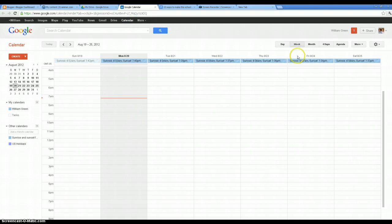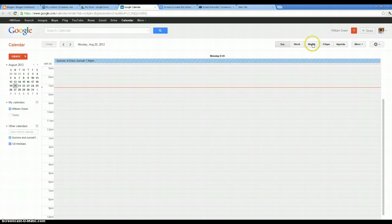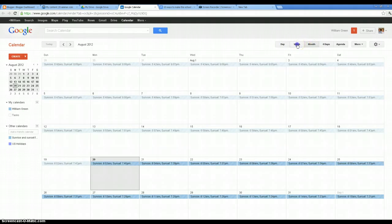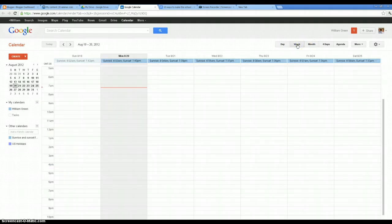This is a weekly view. I can also view it by the day. I can view it by the month, and so on. Weekly view is generally pretty helpful.